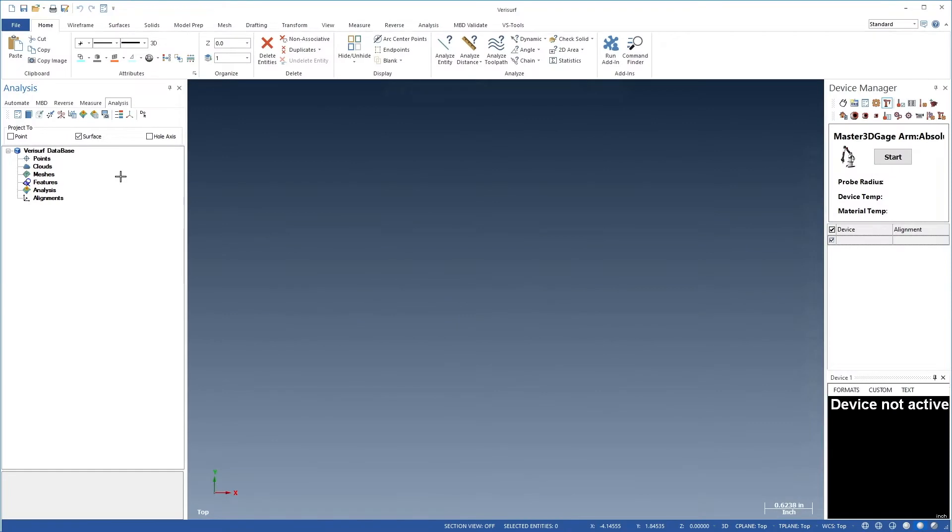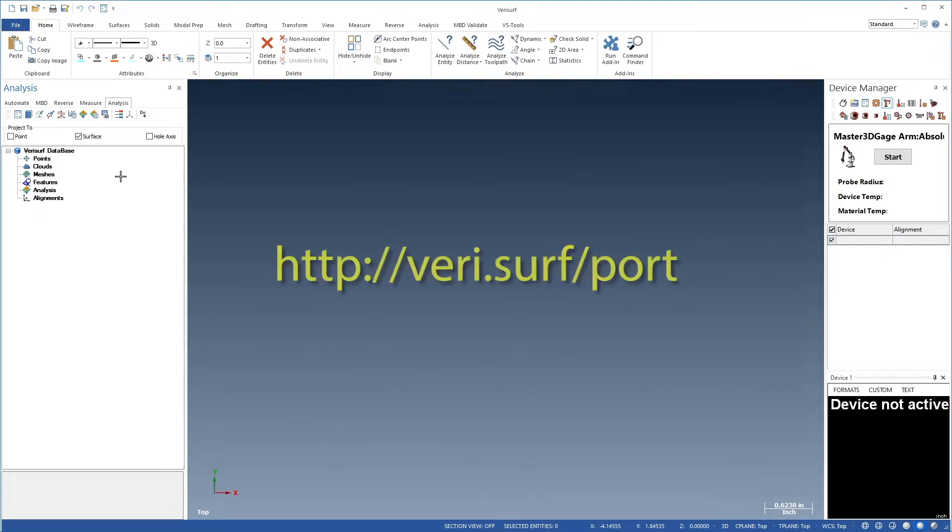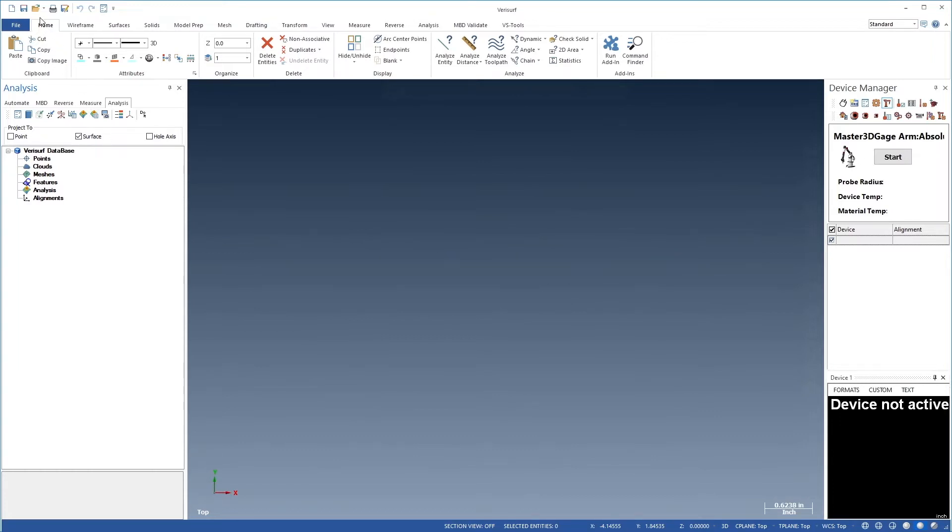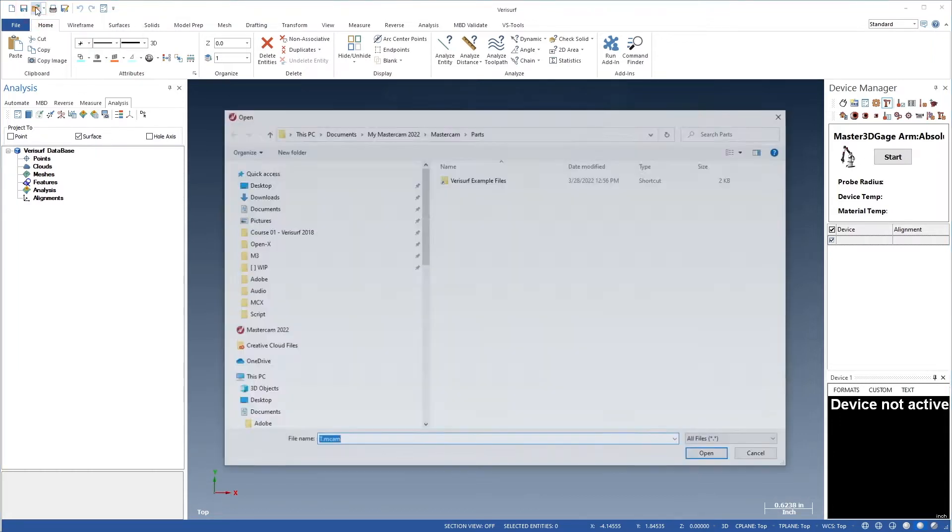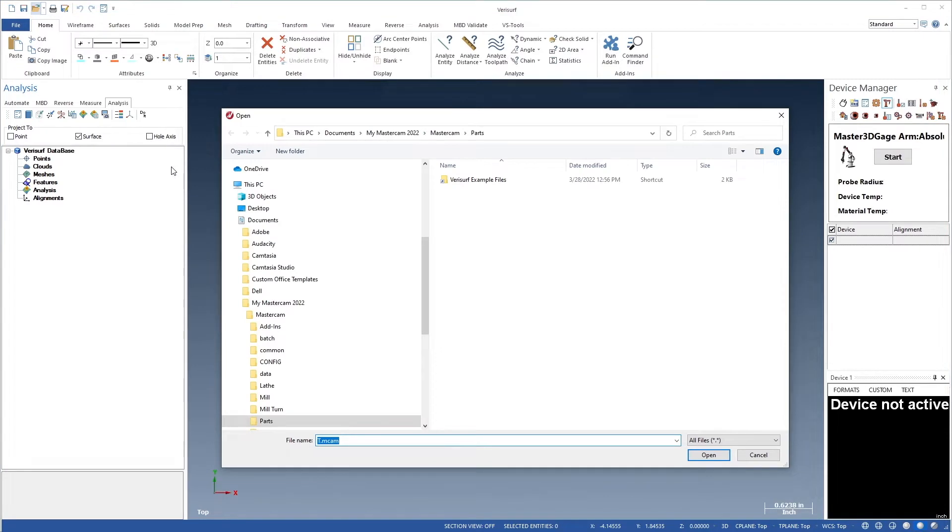We'll continue in this video by meshing the point cloud that we edited in the previous video. To follow the workflow and obtain the same results as the video, we'll use the file 'port scan 2.' We can download this file from the learning management system or directly from Verisurf using the URL shown here. The file should be unzipped in our download directory.